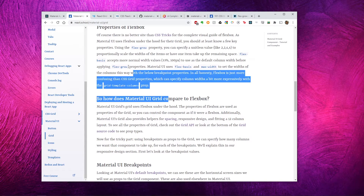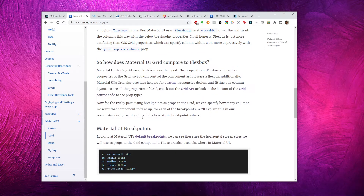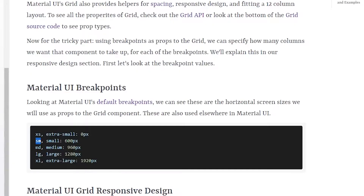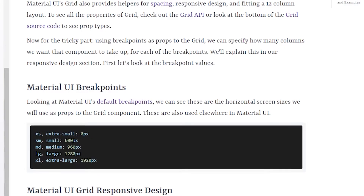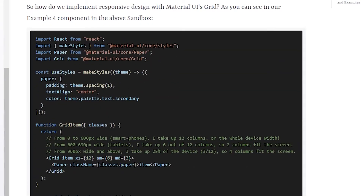Now let's talk about responsive breakpoints. The breakpoints in Material UI are xs, sm, md, lg, and xl. You can update these if you want. In the context of grids, saying xs=6 on a 12-column layout means you want this item to take up six columns - from zero pixels up to the sm breakpoint, it takes up six columns on all devices.